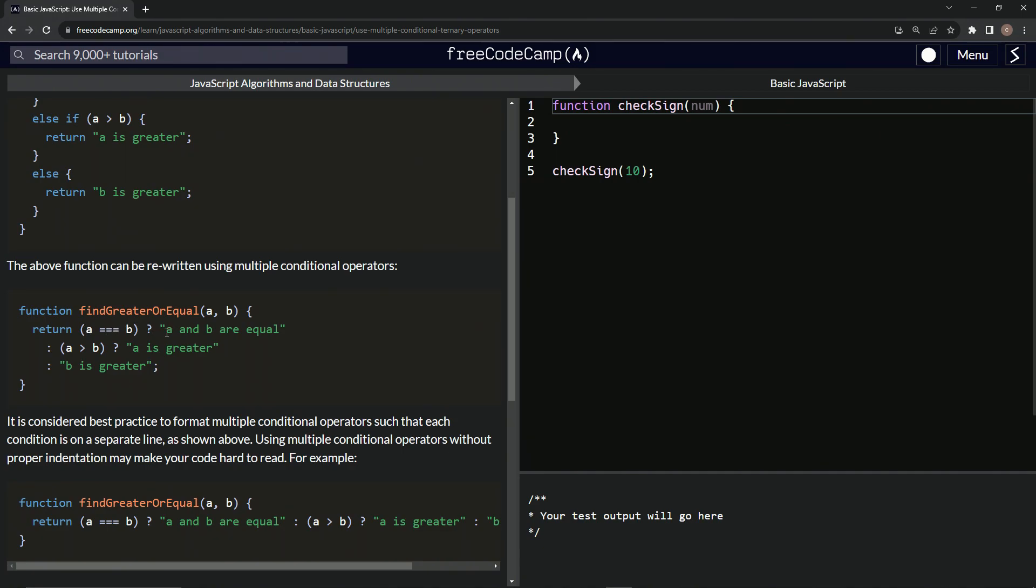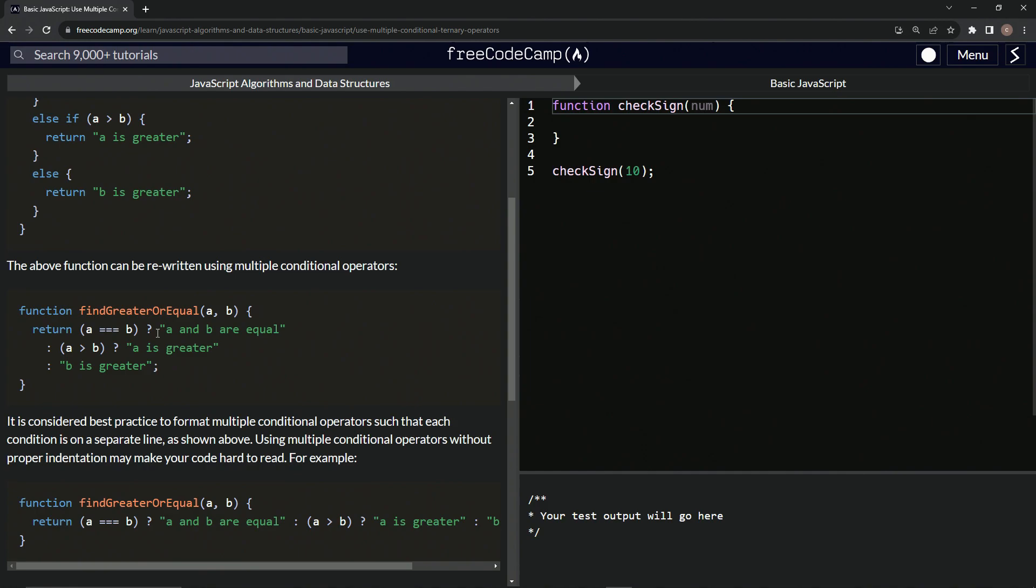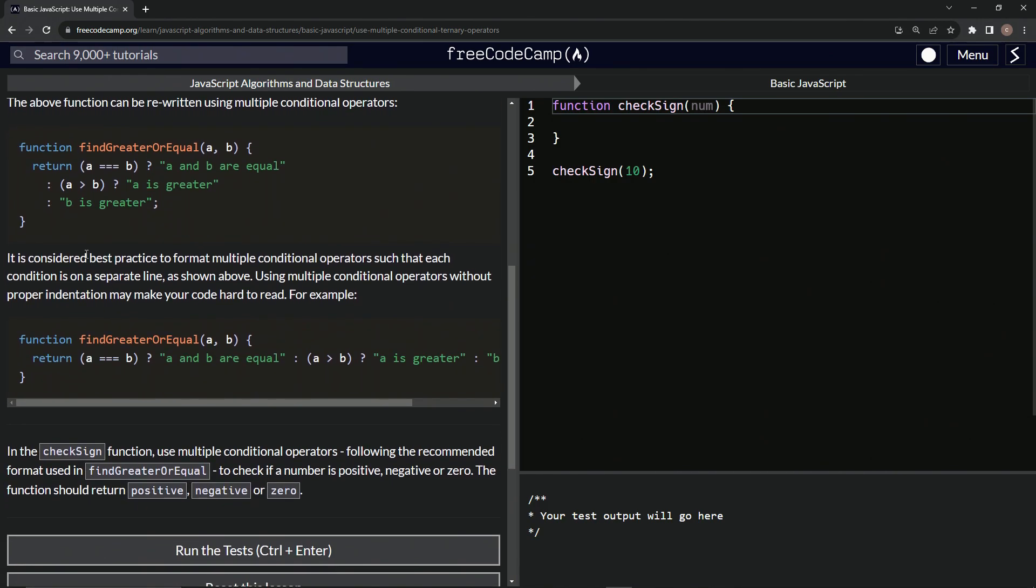If so, we'll return A and B are equal, else if A is greater than B, we'll return A is greater, and then we'll do B is greater like that. And then we'll just have the question marks and the colons like we do for a ternary operator.